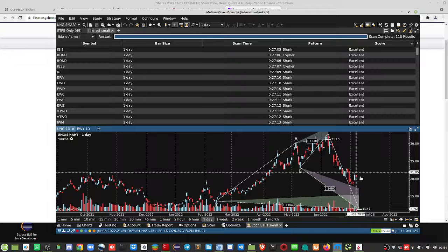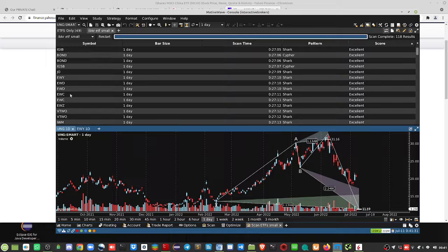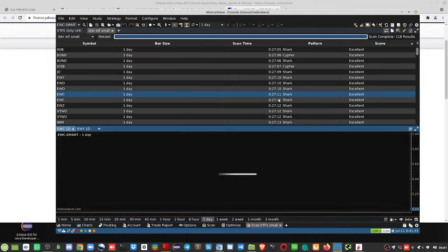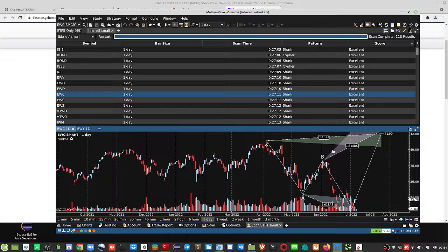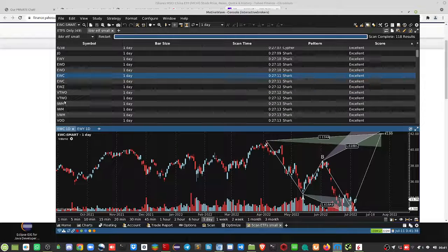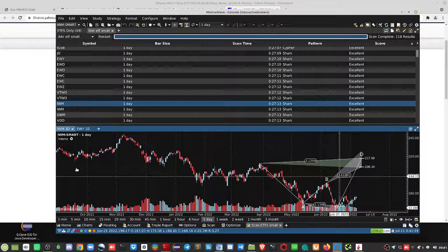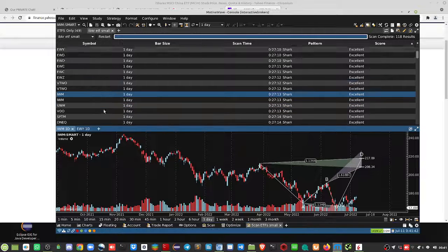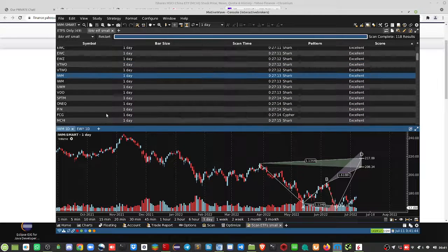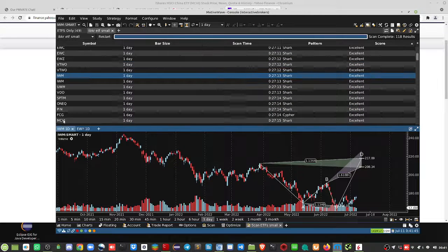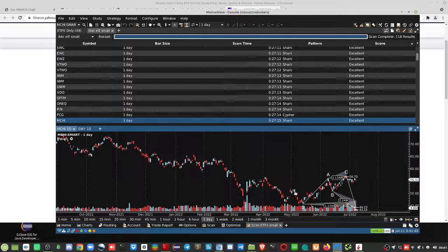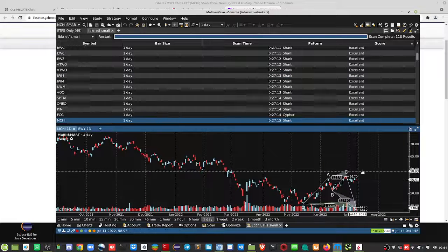Super volatile here. It's gone flat, very similar to the crypto as well. Very few opportunities, but the only one I might do is this MCHI, but again that's with China.